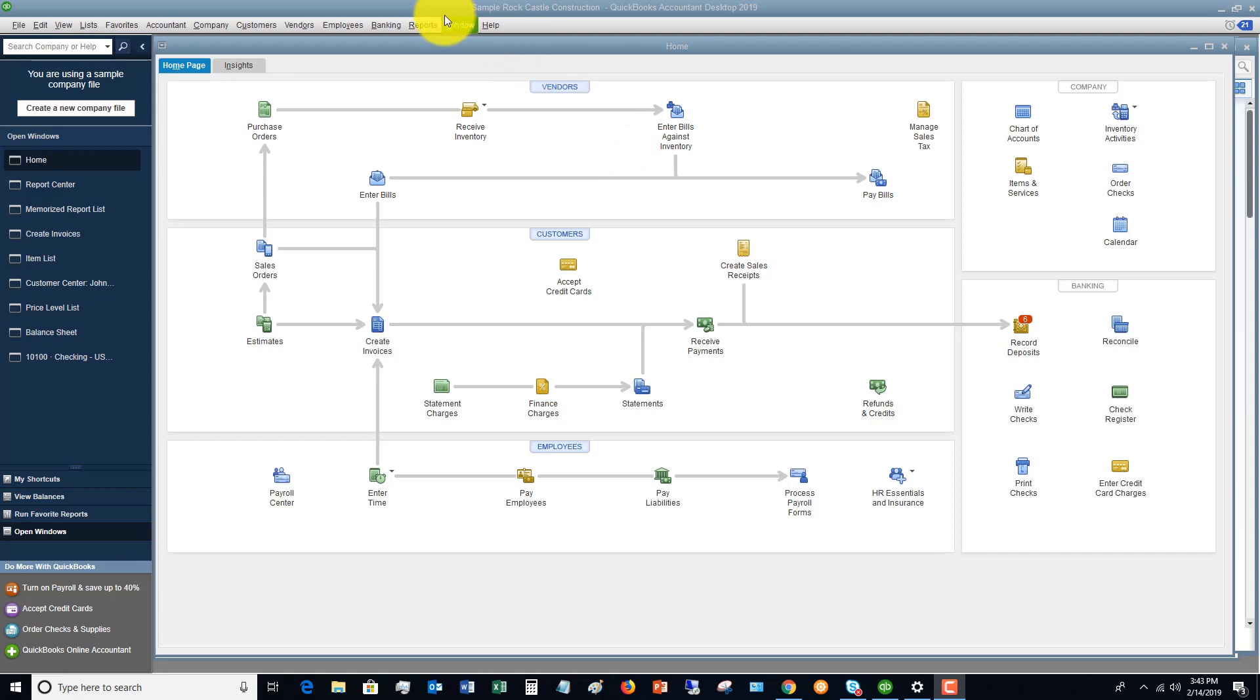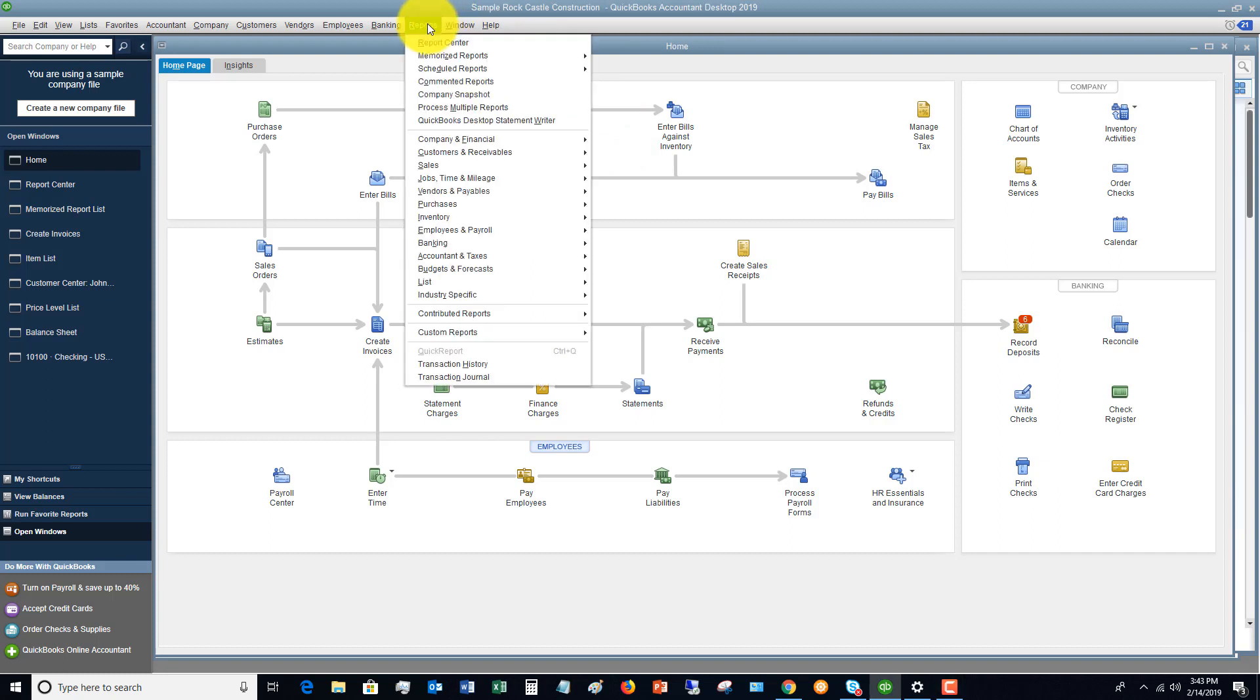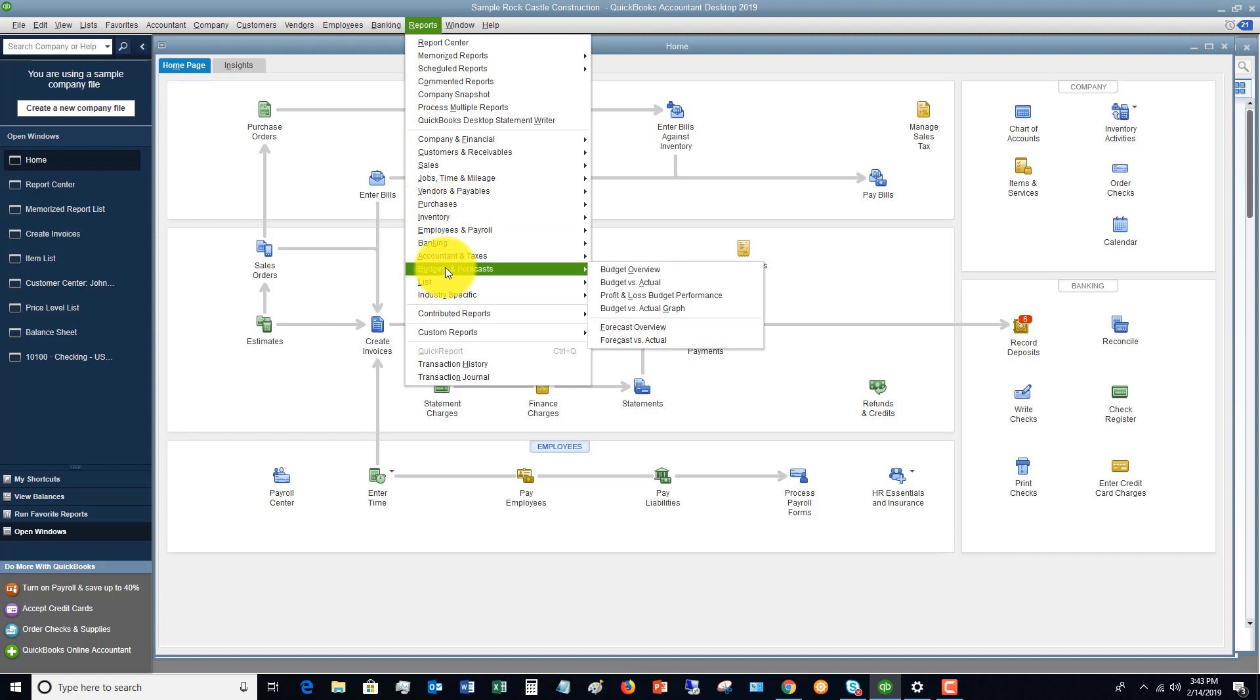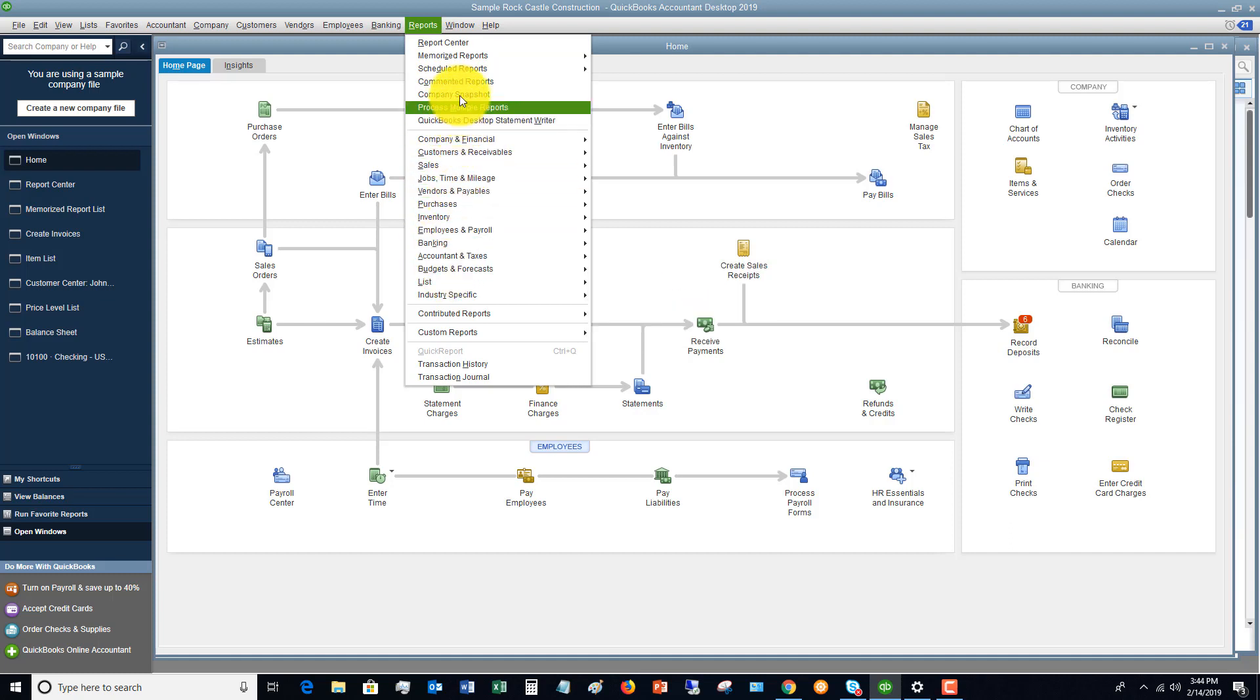So the first thing we're going to do, if you go up to the Reports drop-down menu, you're going to see all of these options. So first of all, a couple things on the drop-down menu. If you go to Reports Center, you're going to see all of these options in the Reports Center.